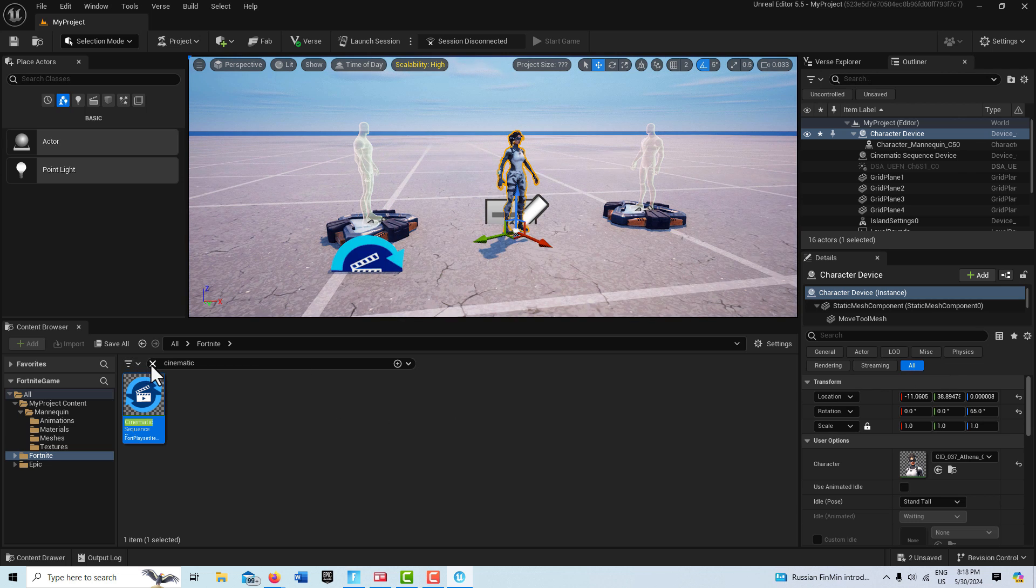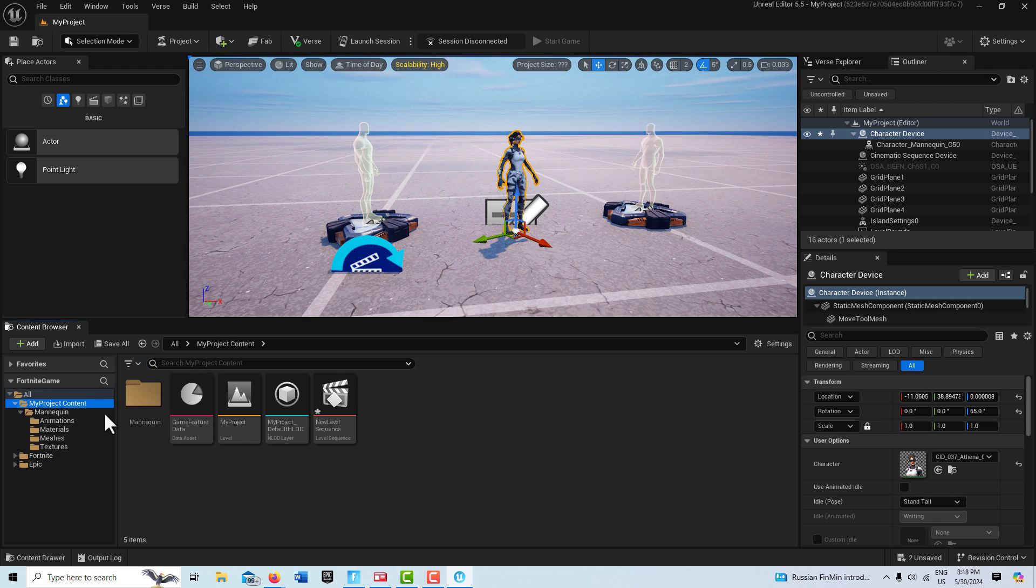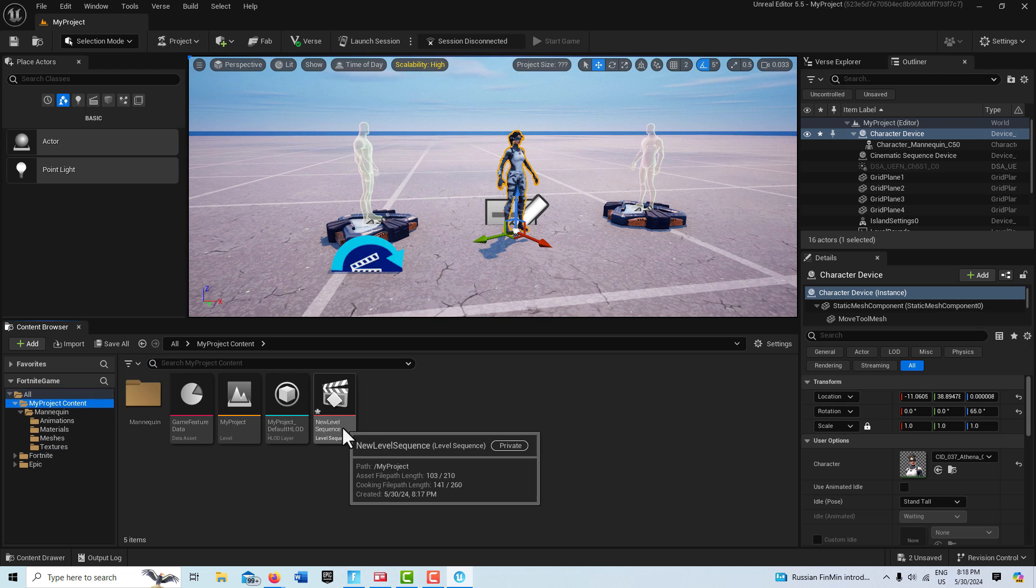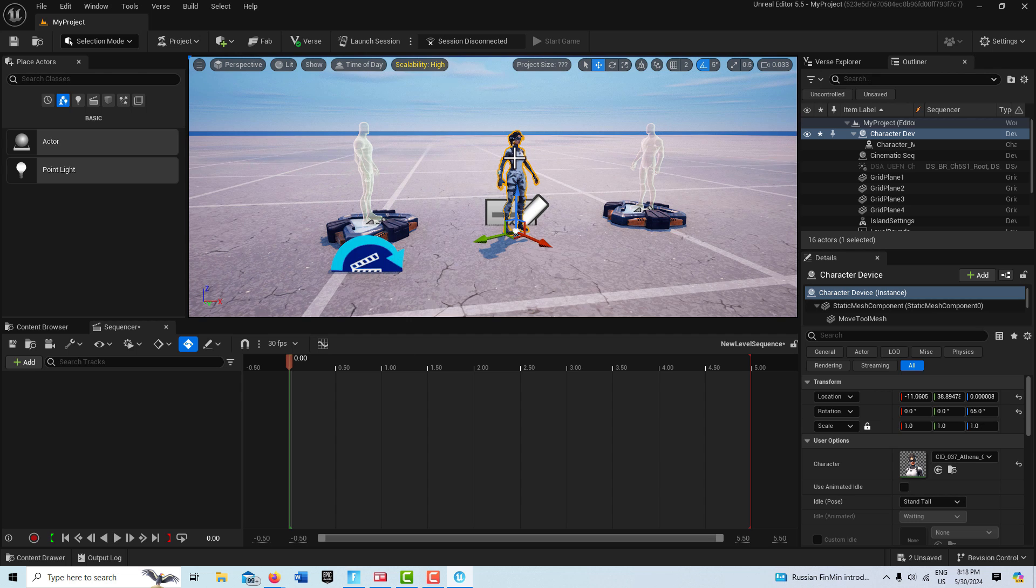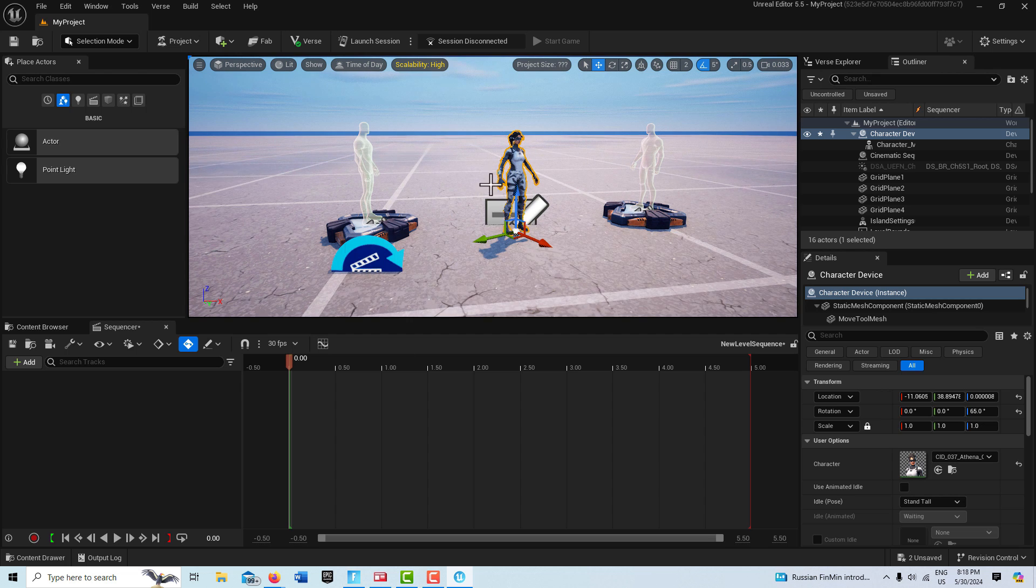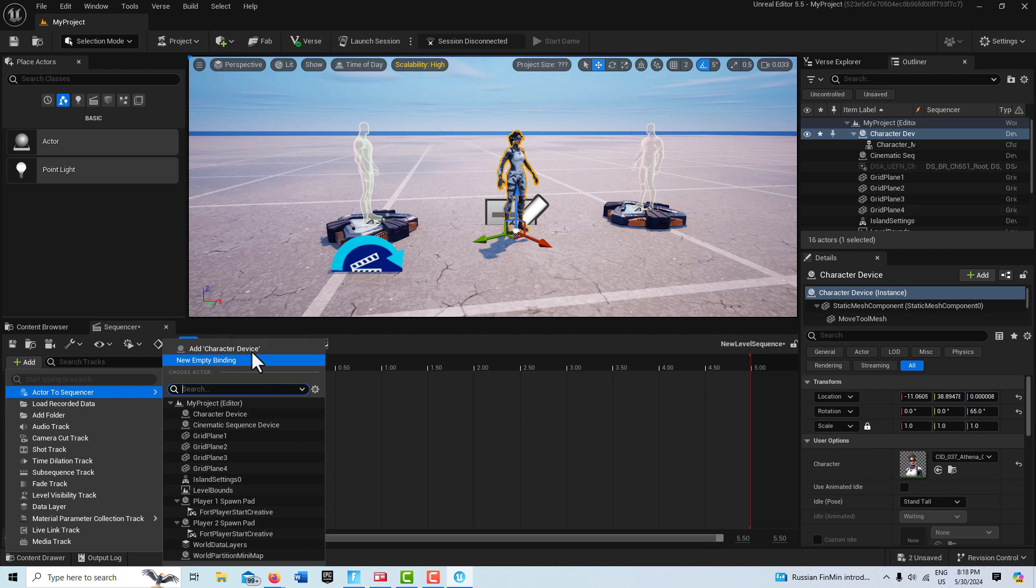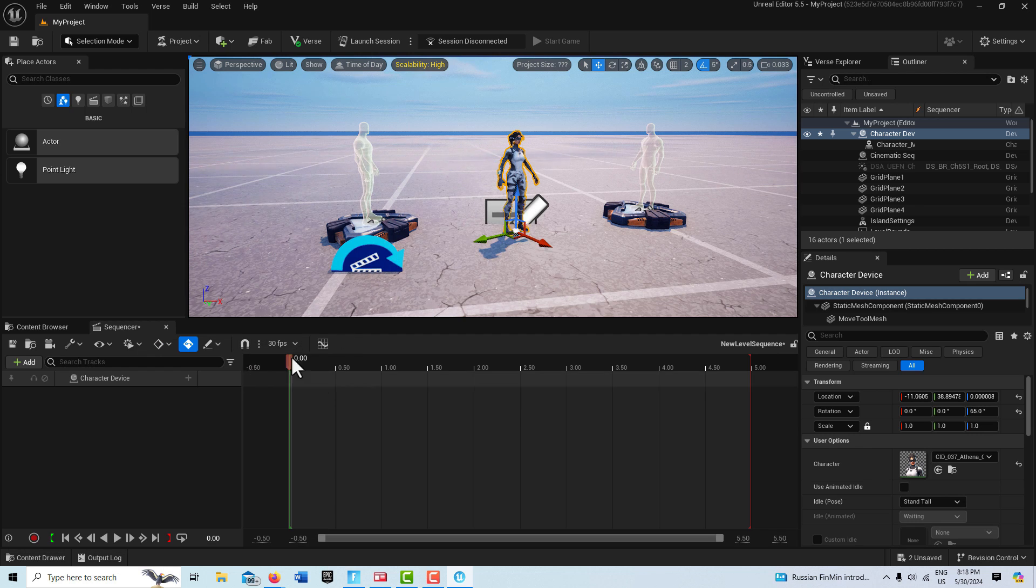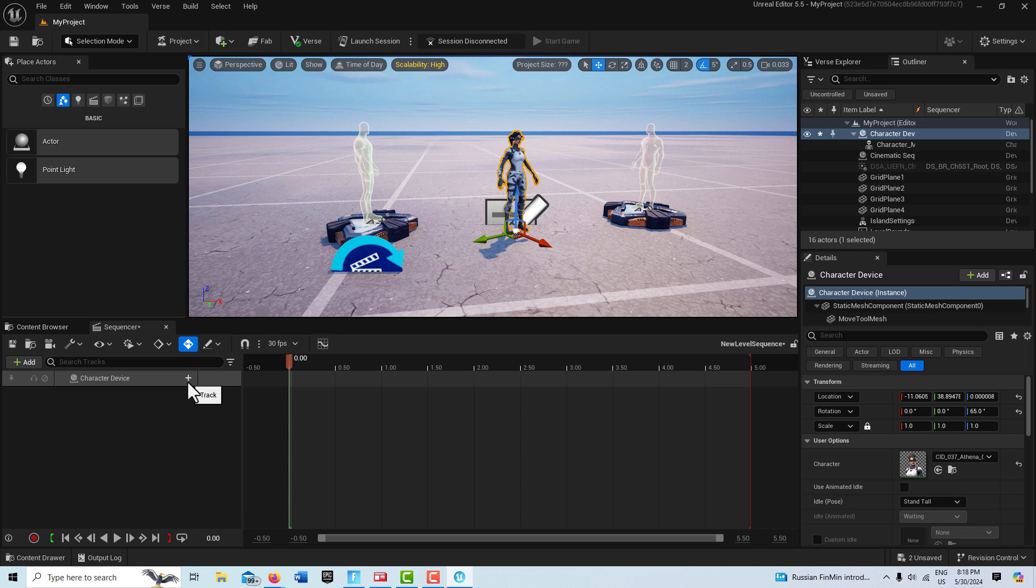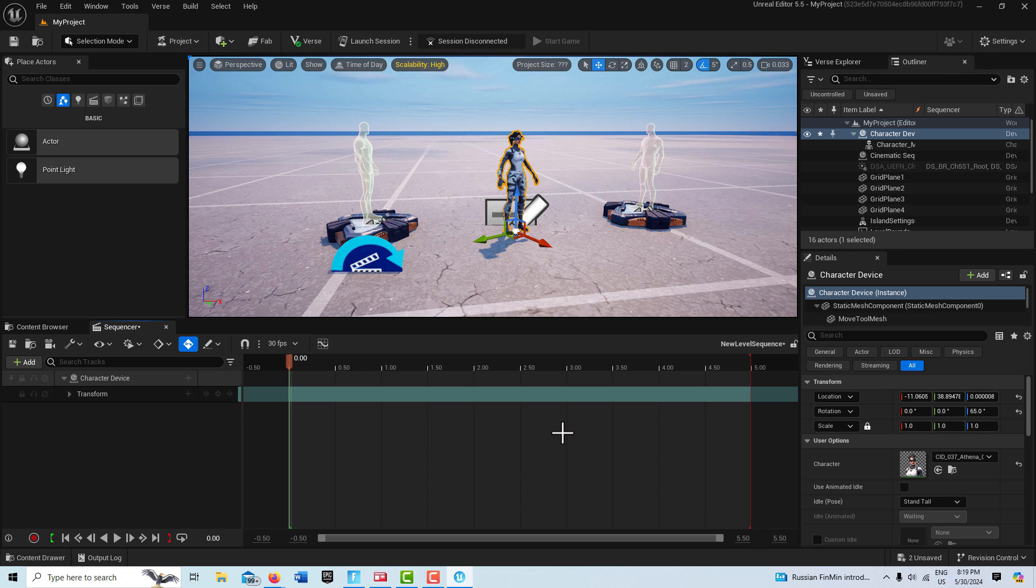So I'm going to go back to my project folder here, I'm going to double click into the new level sequence. With this Character Device selected, I'm going to go Add, Add to Sequencer, and it'll be right there on top. And now this is added to the sequencer. So I'm going to click this plus sign and I'm going to get Transform.